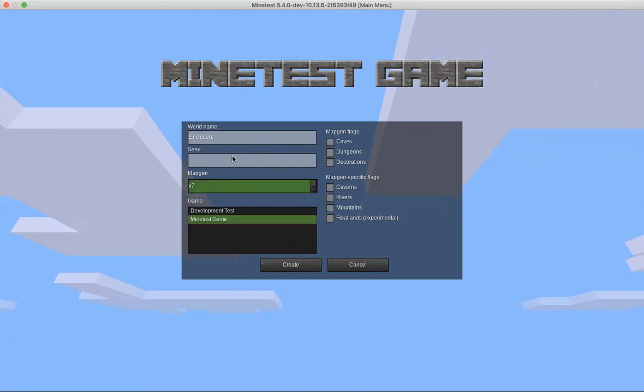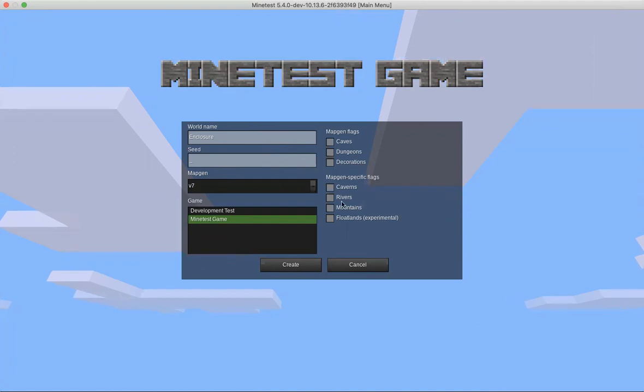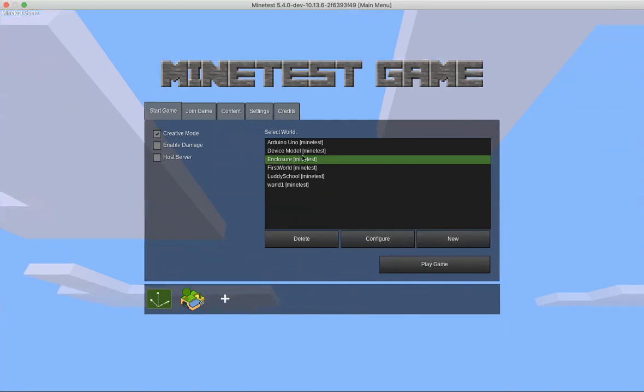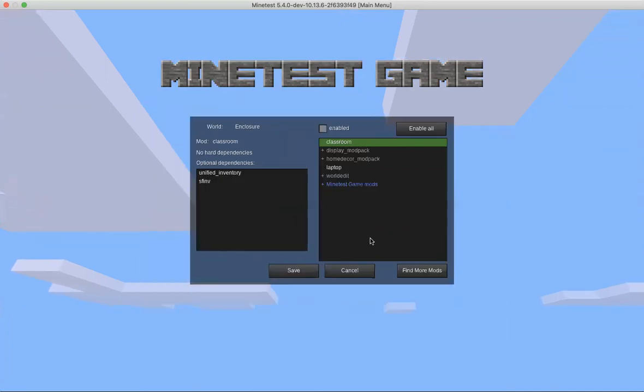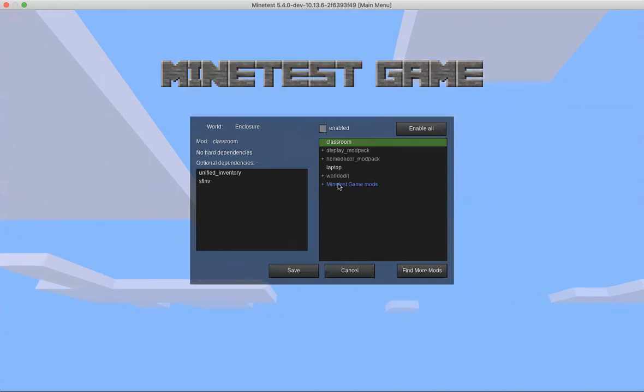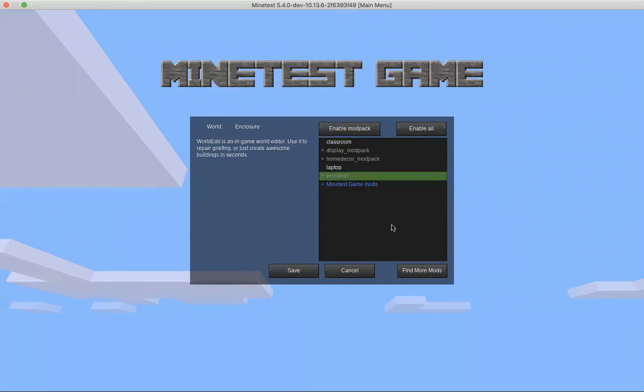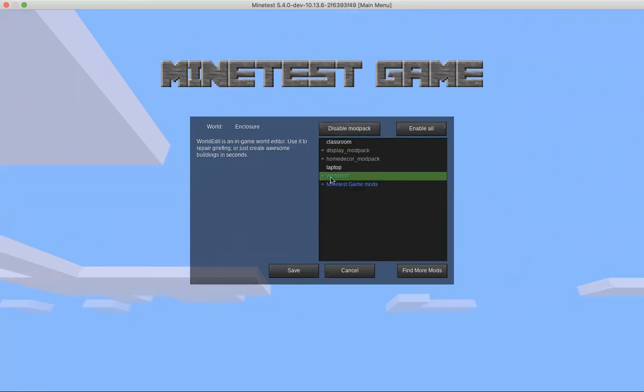We'll name it enclosure. I don't want a flat world, I want just a regular fun world to run around in. Now we'll create that. We need to configure it and what I have is a mod - these are modifications or other code or commands we can add in. We're going to use world edit, so we want to enable world edit.